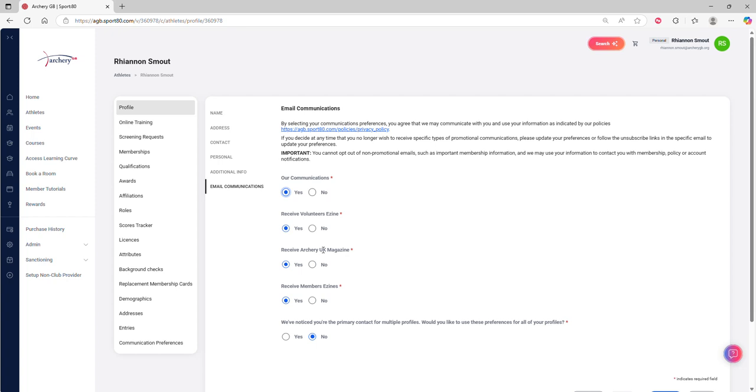Finally, if you have a few accounts that you're looking after, so perhaps you're a parent and you also manage your children's accounts, you can also choose here to apply the same preferences to those other accounts.